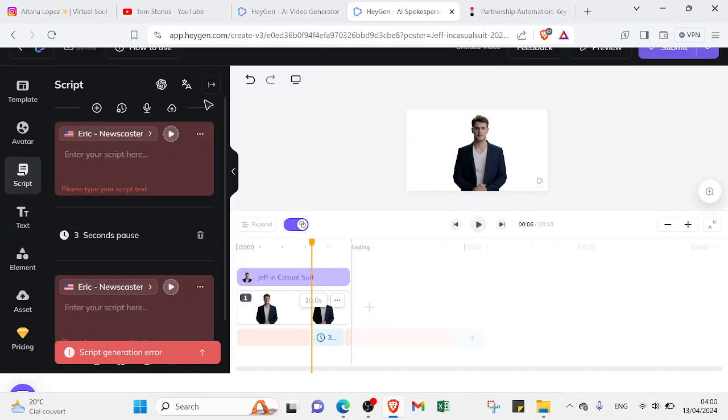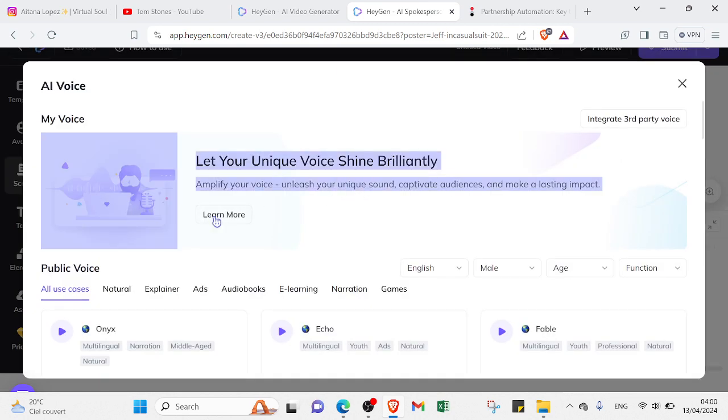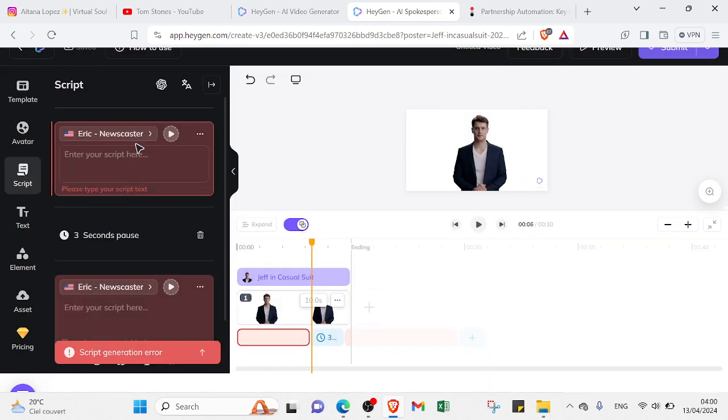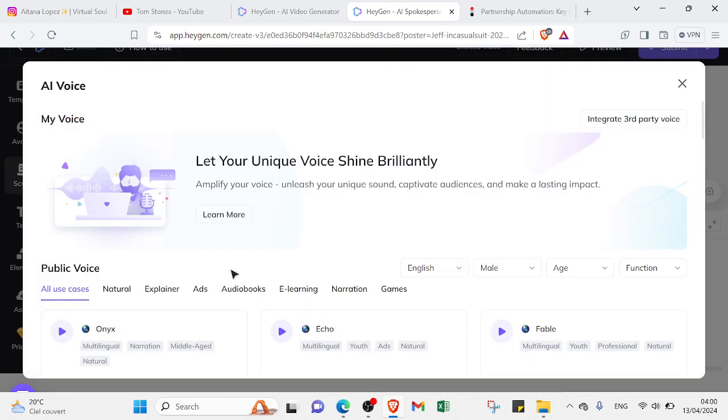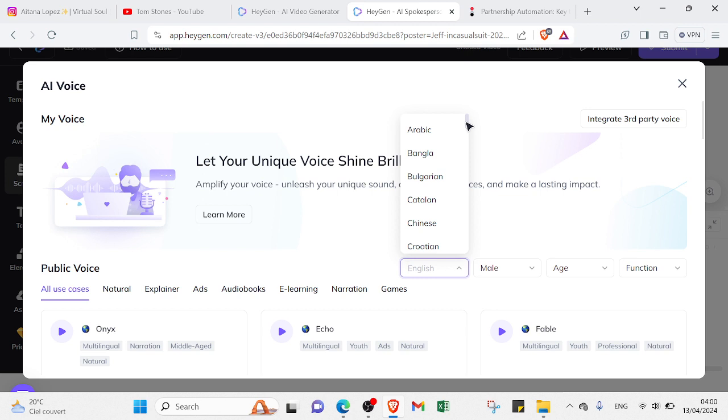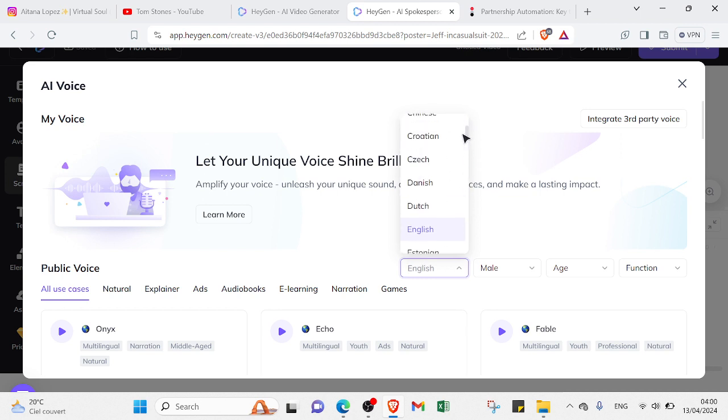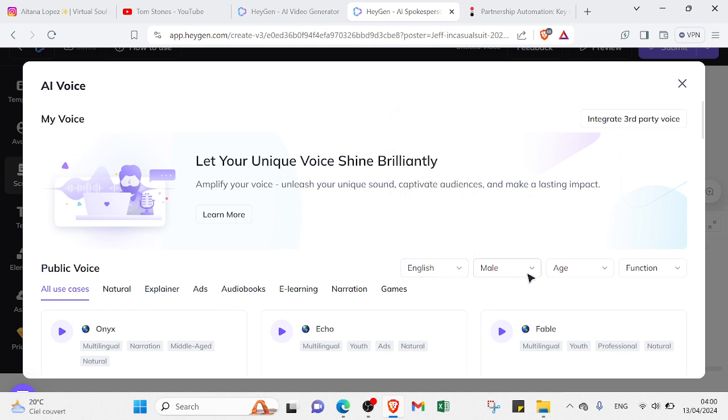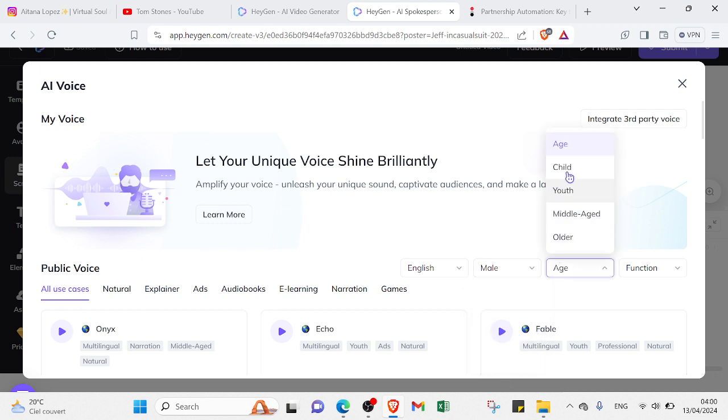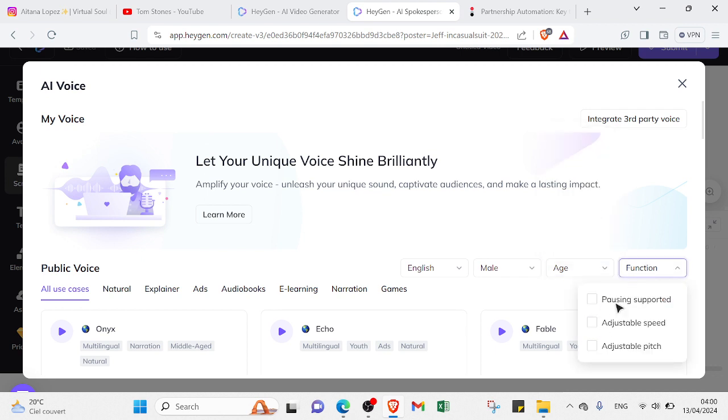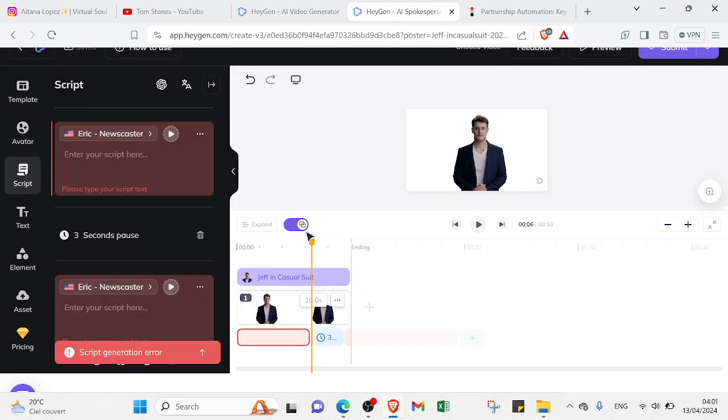For voices, as you can see, we have a lot of types: natural, explainer, ads, audiobooks, e-learning, narration, games, and voices. The language too - you can select which language you want. There are various languages you can choose from. Here we have gender - you can select which gender you want. Age too: child, youth, middle age, older. And the function - you can adjust it depending on how you want your video and the content. You can make your video more professional by selecting these options.